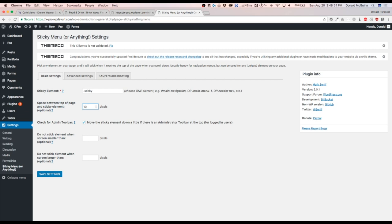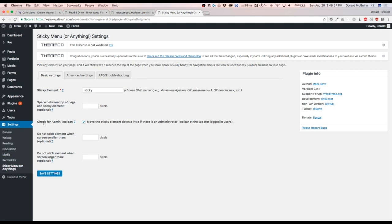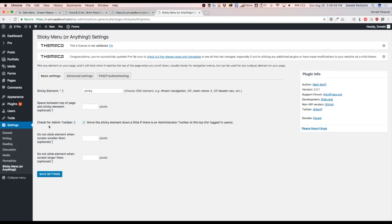I'm just going to leave it blank. Let's see, it wants to know if you wanted to check for the admin toolbar. So it wants you to move the sticky element down a little. If there's an administration toolbar, which I would say yes.